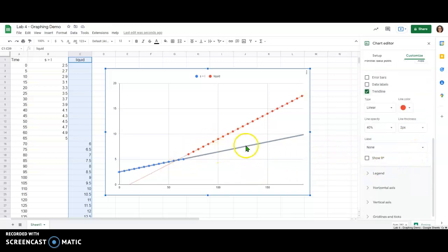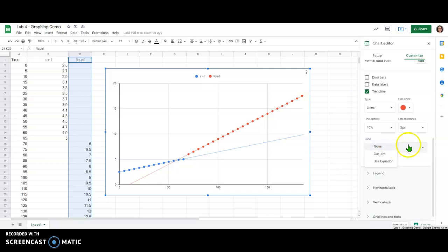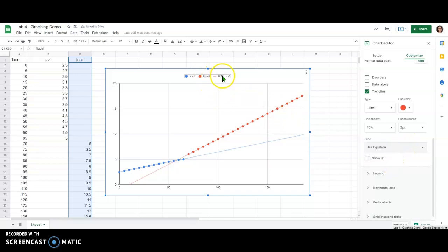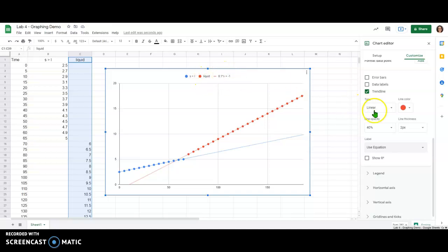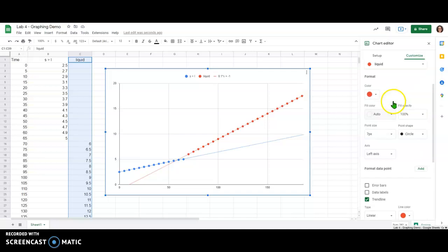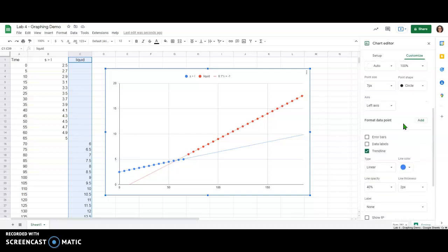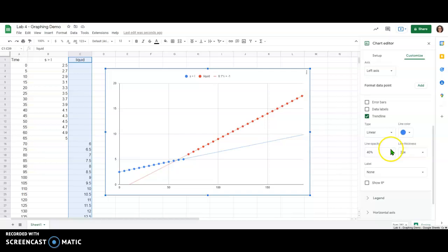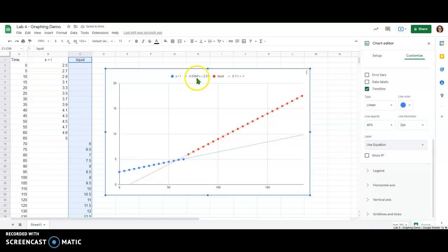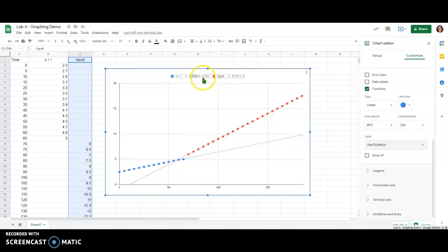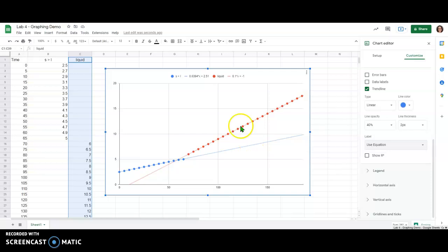So now you will see both of these sets of data have their own trendlines and if I want to show the equation for those trendlines that is going to be under this label drop down menu. If I go to label and go to use equation up here in the legend at the top it's going to now show the equation for the trendline for the red data. If I again switch back over to my other series I can show the equation as a label for the other set of data as well. You'll notice here now I've got both the equations of those lines that we have fit to the data.